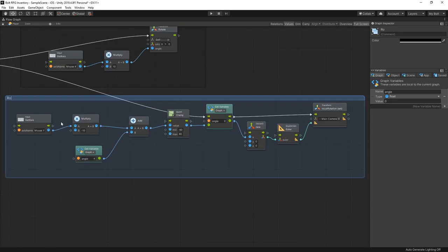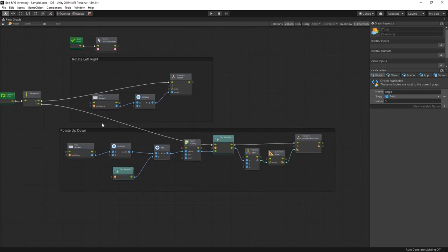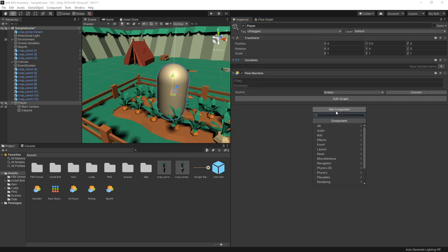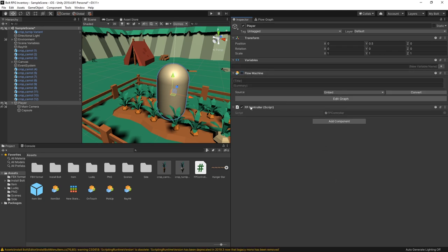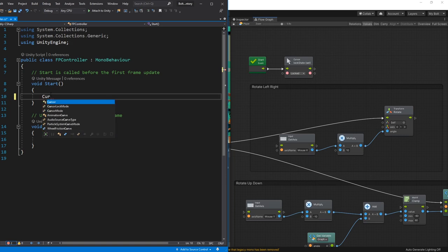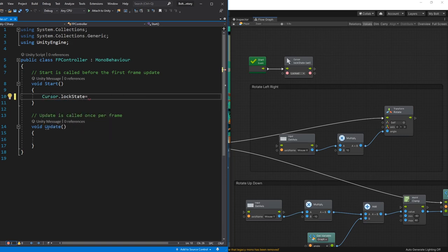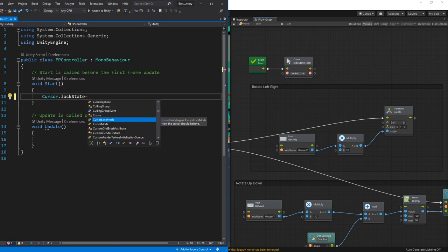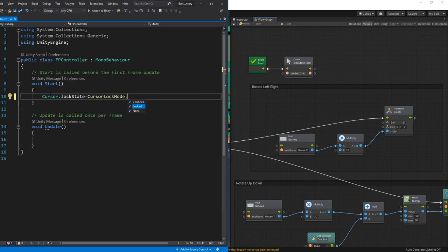Let's group this as 'rotate up down', then recreate this logic in C#. Go to the Inspector, add a component, create a new script called FPController. We'll disable our flow machine so the Bolt logic won't run, then click Edit Script. There's the Start method and Update method, just like we have the Start event and Update event in Bolt. The only thing we did in Start was set the cursor lock state to locked. So let's do that: Cursor.lockState equals CursorLockMode.Locked — exactly the same as what we did in Bolt.